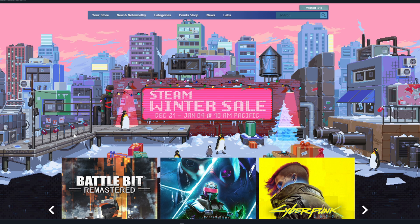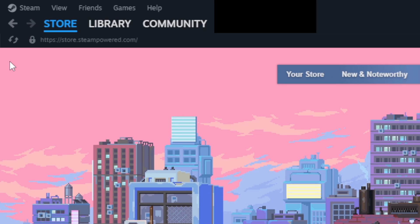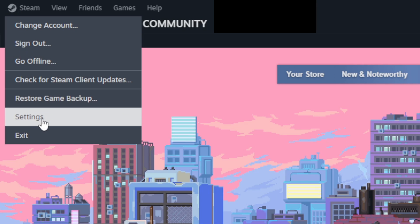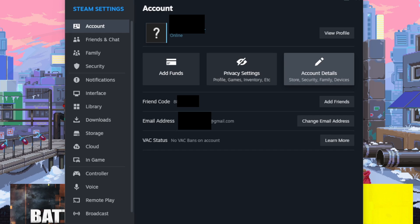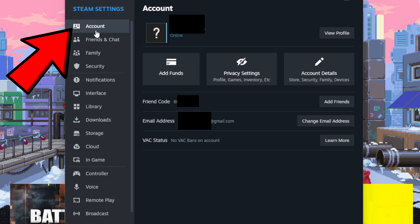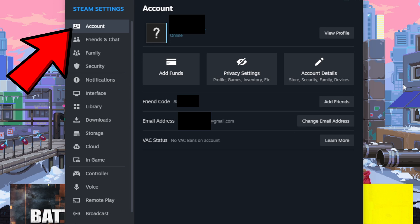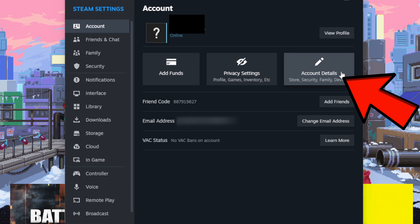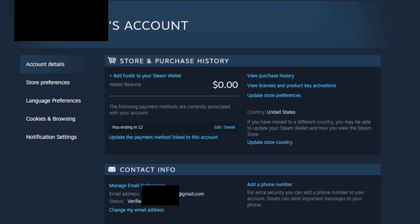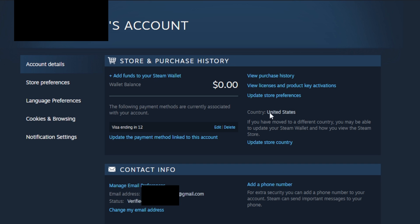Back on the home page, go up to the top left and click on Steam, then go down to Settings. Make sure you are under Account, then click on Account Details. Here you want to click on View Purchase History.